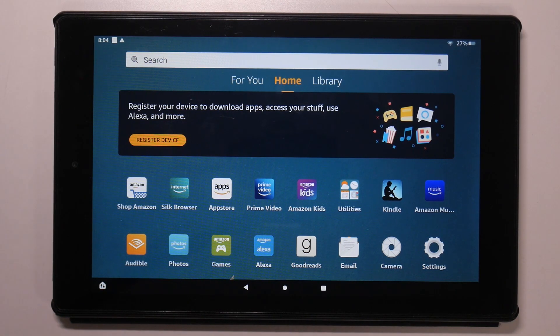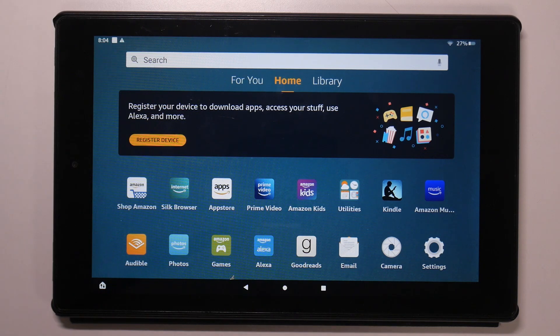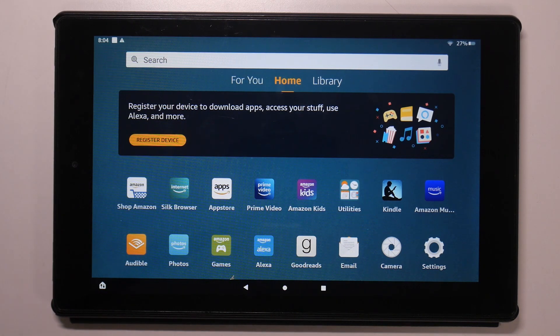Hi, welcome to HardReset.Info channel, dear viewers. In front of me is the Amazon Fire HD 10 device, and now I'm going to show you how to improve battery life on this tablet.